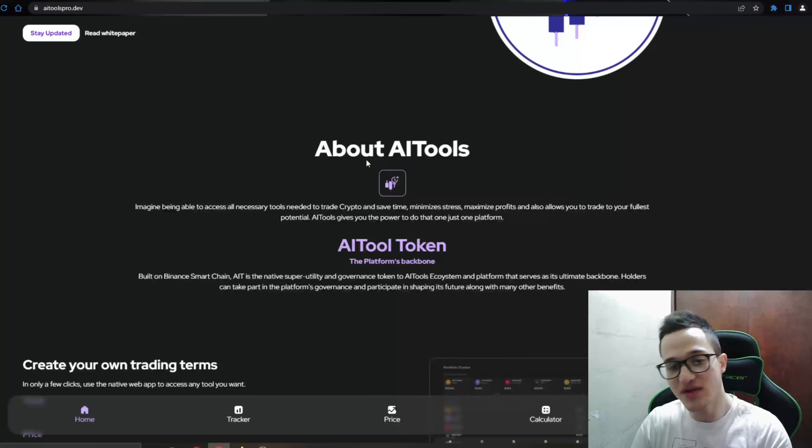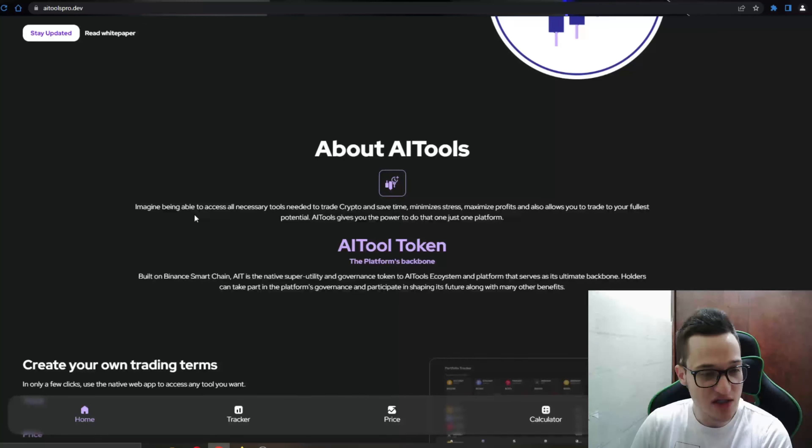As you can see here is the white paper that you can go ahead and take a look at if you want a bit later. You can go ahead to the website right here. But now we're going to see about the website and project itself. As you can see, about AI tools: Imagine being able to access all necessary tools needed to trade crypto and save time, minimize stress, maximize profits and also allows you to trade to your fullest potential. AI tools gives you the power to do that just on one platform. So yeah guys as I said combining a lot of great tools, a lot of very important features and tools into one big tool that is going to be available to all of their users.